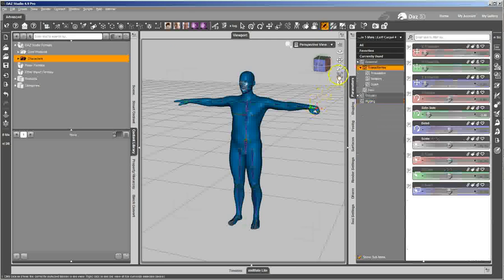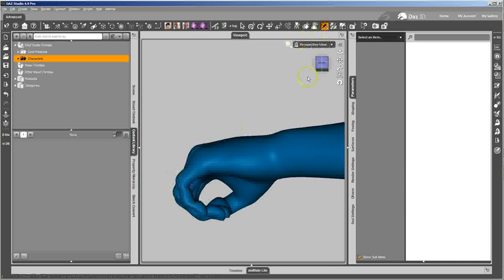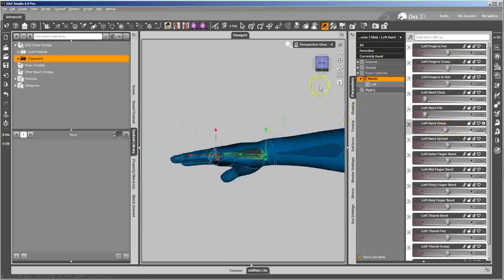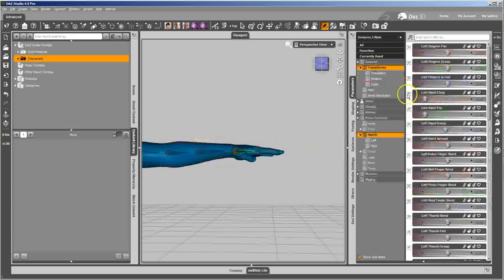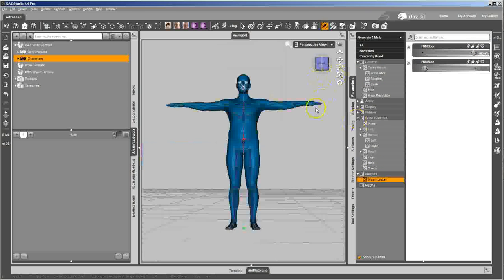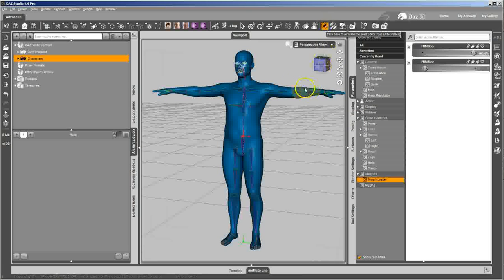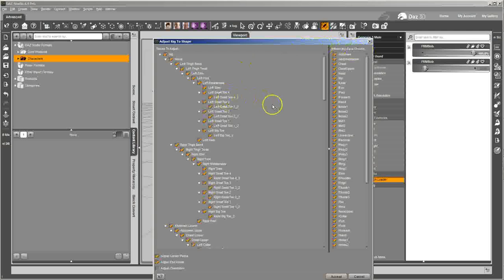Let me zoom in on the hand. I've bent the fingers and you can see the fingers all distort. That's because the bones are still in the same spot as they were, but the mesh itself has moved. So whenever you do a morph that moves mesh around the bones, you need to adjust the rigging to the shape. To do that, we're going to go back to our morph dialed in, get back to the figure, and have the joint editor tool selected. Then go to Edit and Adjust Rigging to Shape.